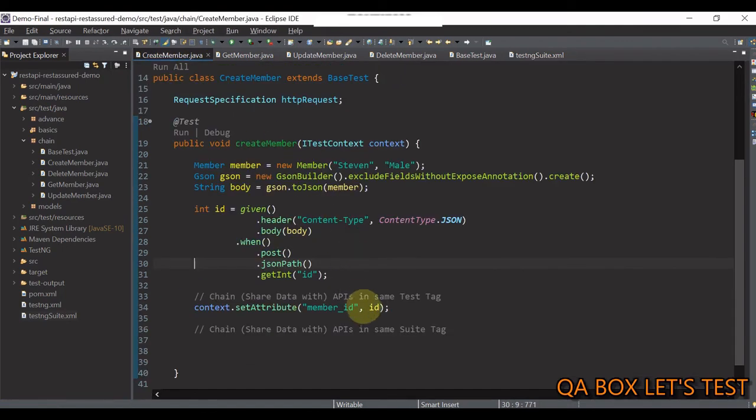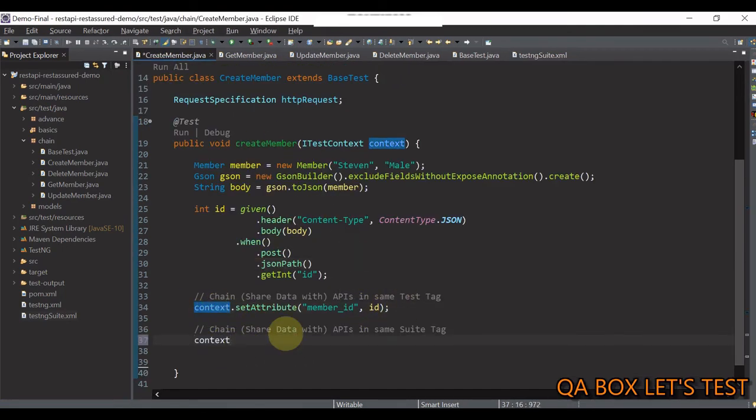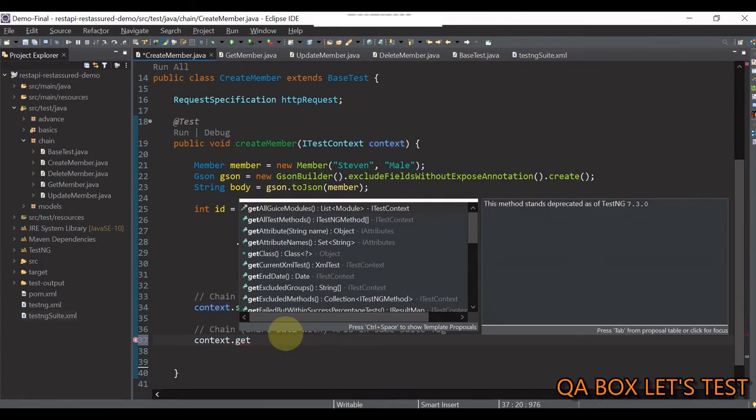So, let's do that in all four test classes and return to this test ng suite dot xml file. How do we do that? So, like I said, on the context, you have this get suite, which returns you what the i suite reference.